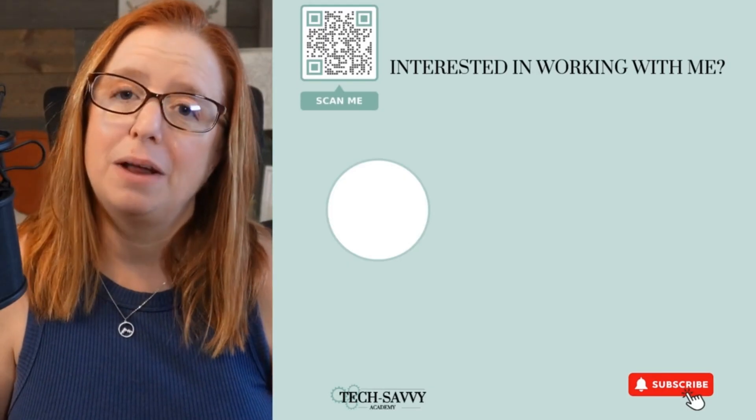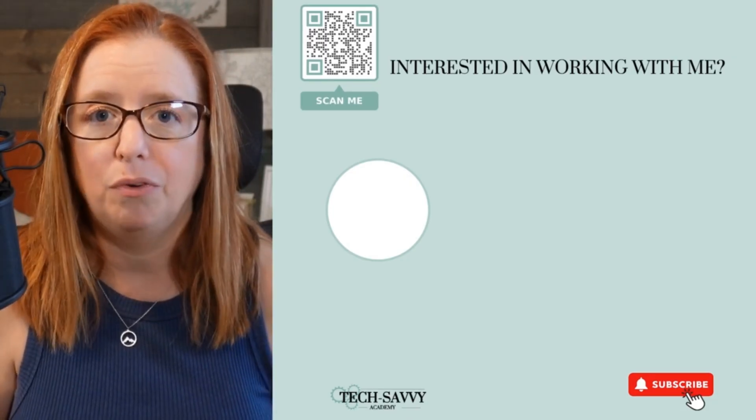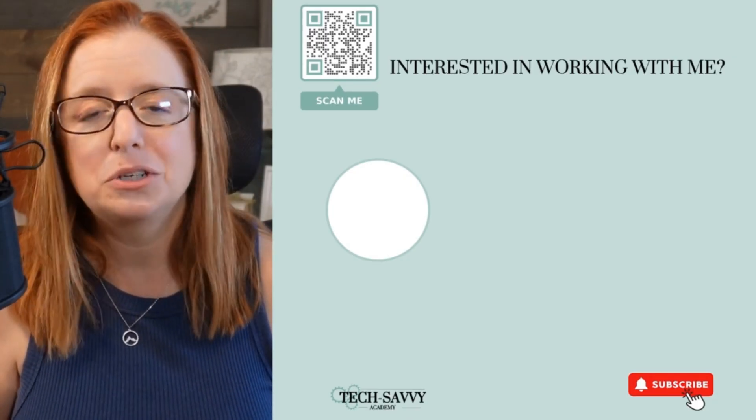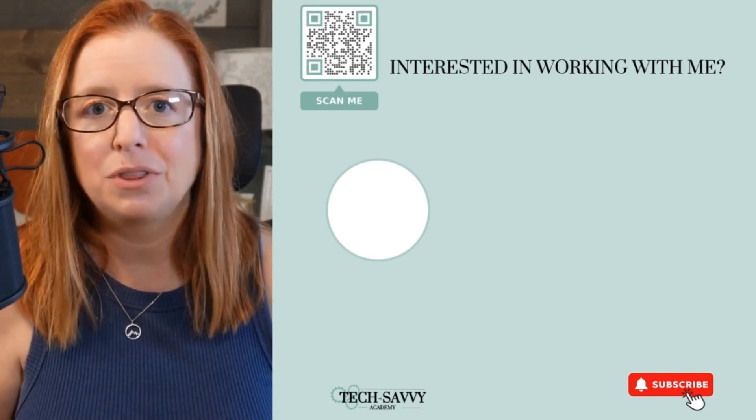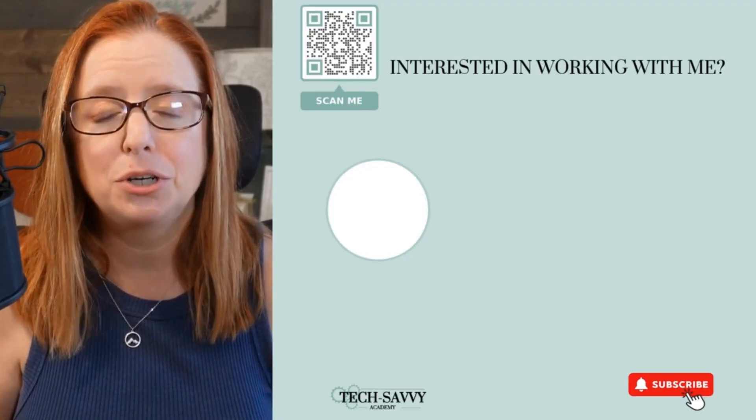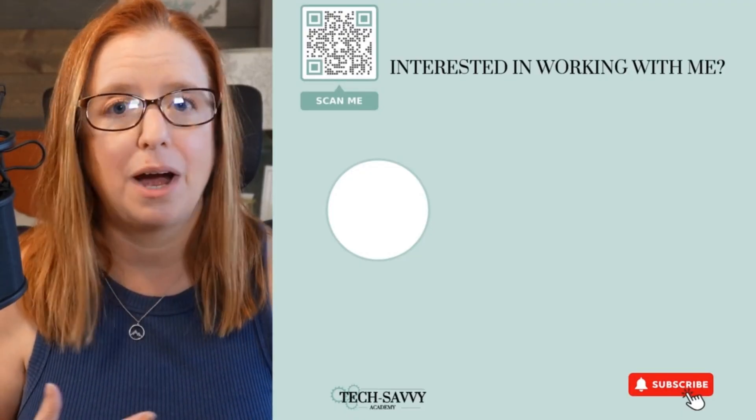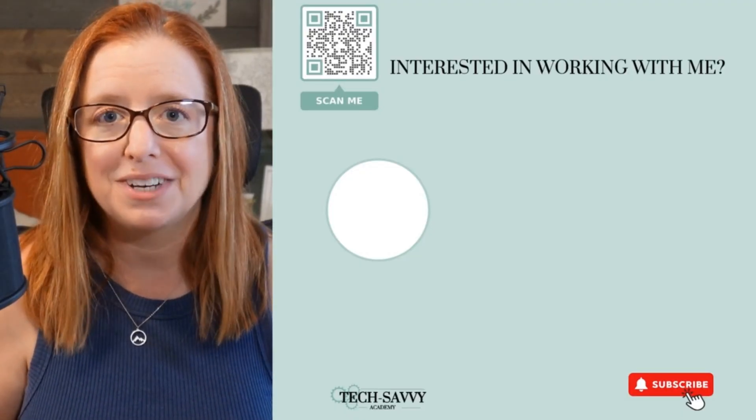I hope you liked that video and more importantly that you found it helpful. If you did, please consider subscribing to the channel and sharing it with a fellow solopreneur and make sure you check out the description for links to how we can connect and maybe even work together.